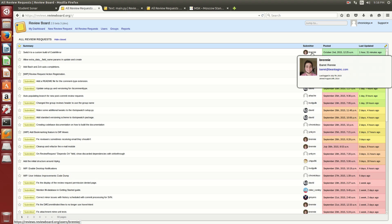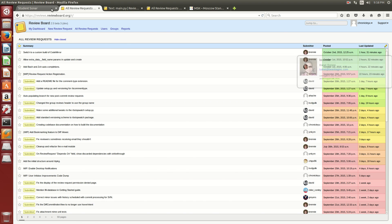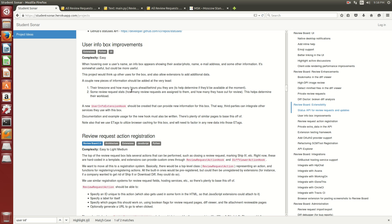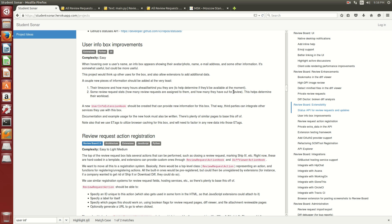Right now the information is pretty basic and we want to improve on that. And two things we can do is to pull their time zone data and determine how many hours ahead or behind you they are. And also to display some review request statistics like how many are assigned to them and how many they have out for review.